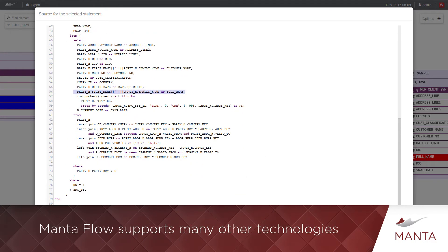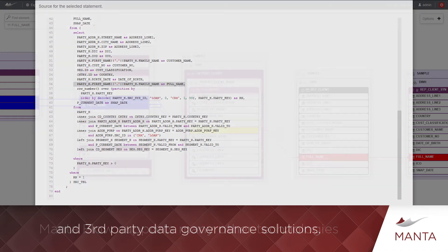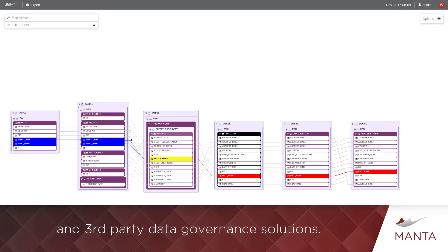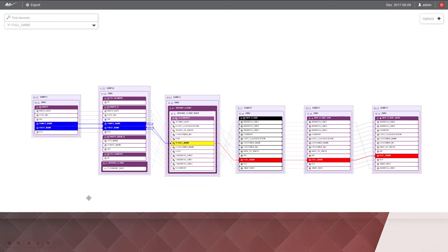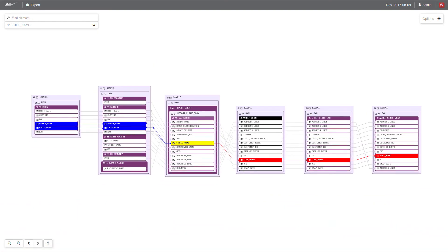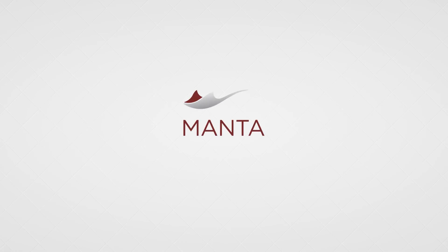MantaFlow supports many other technologies and third-party data governance solutions. Learn about more features on GetManta.com.